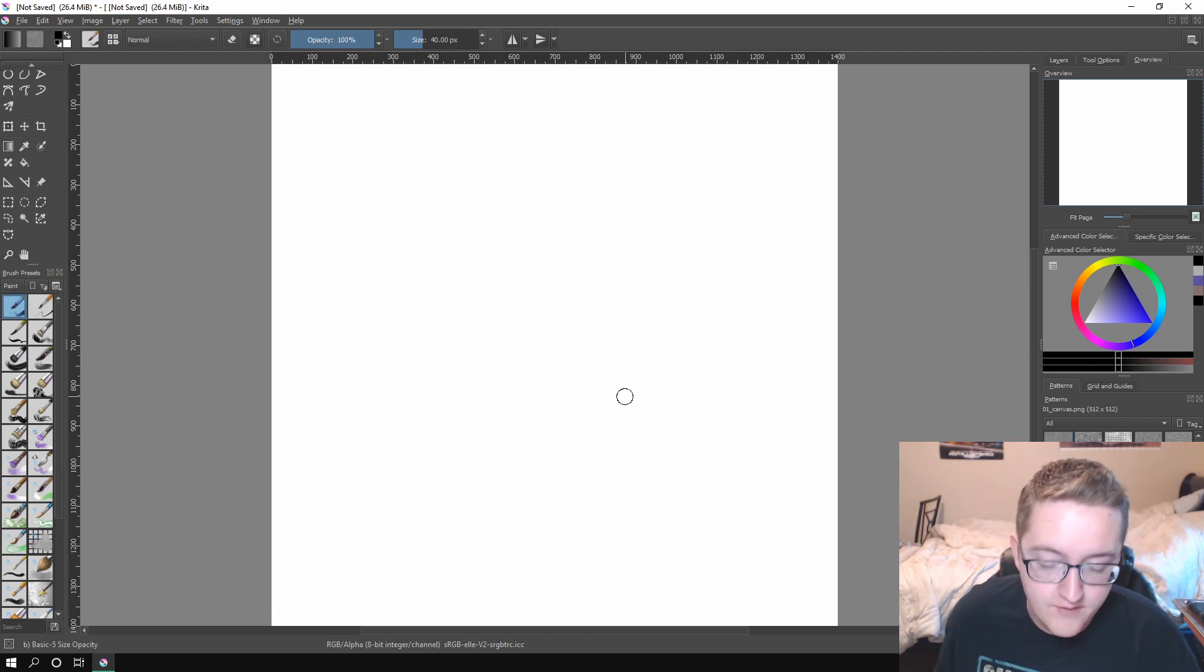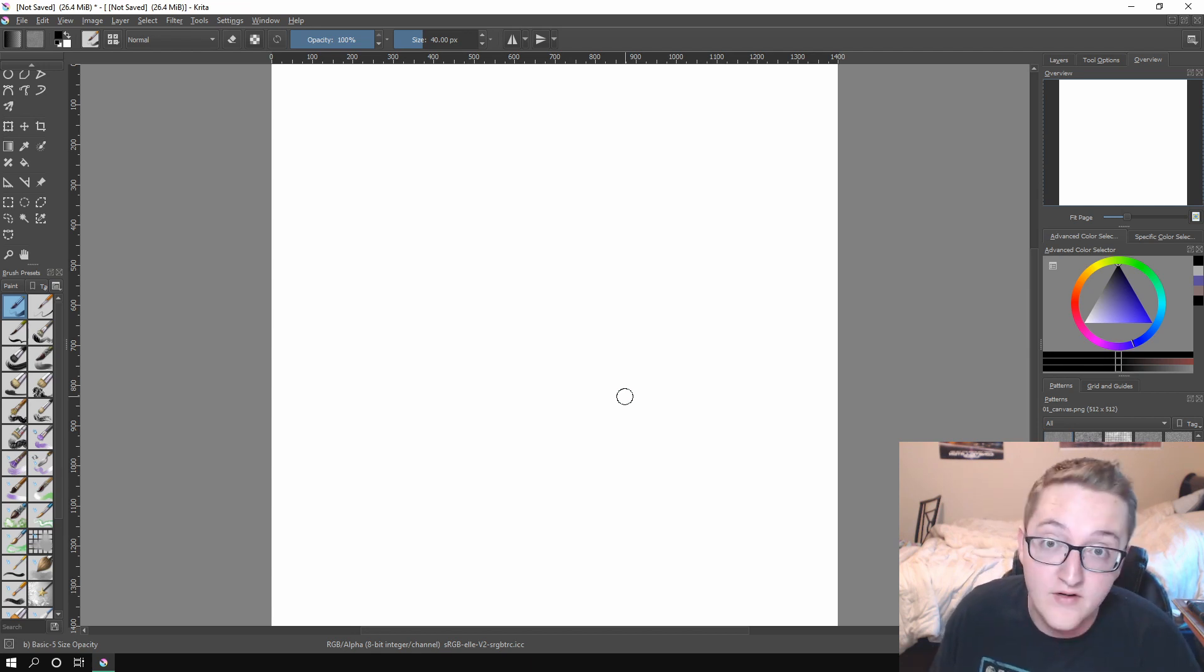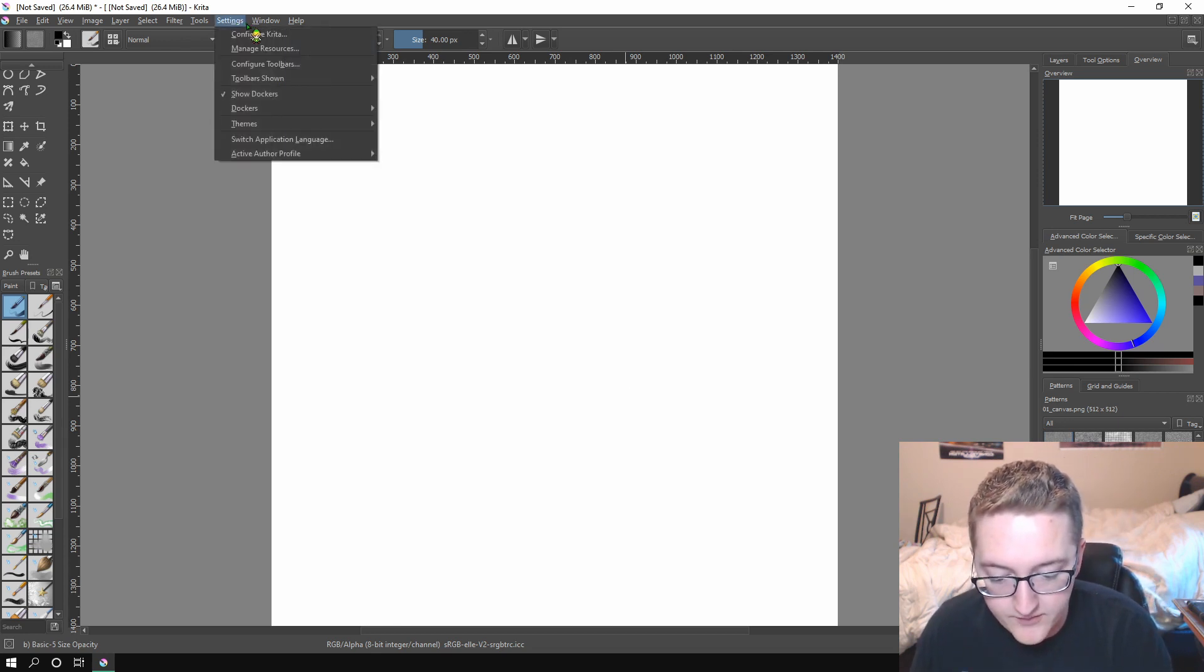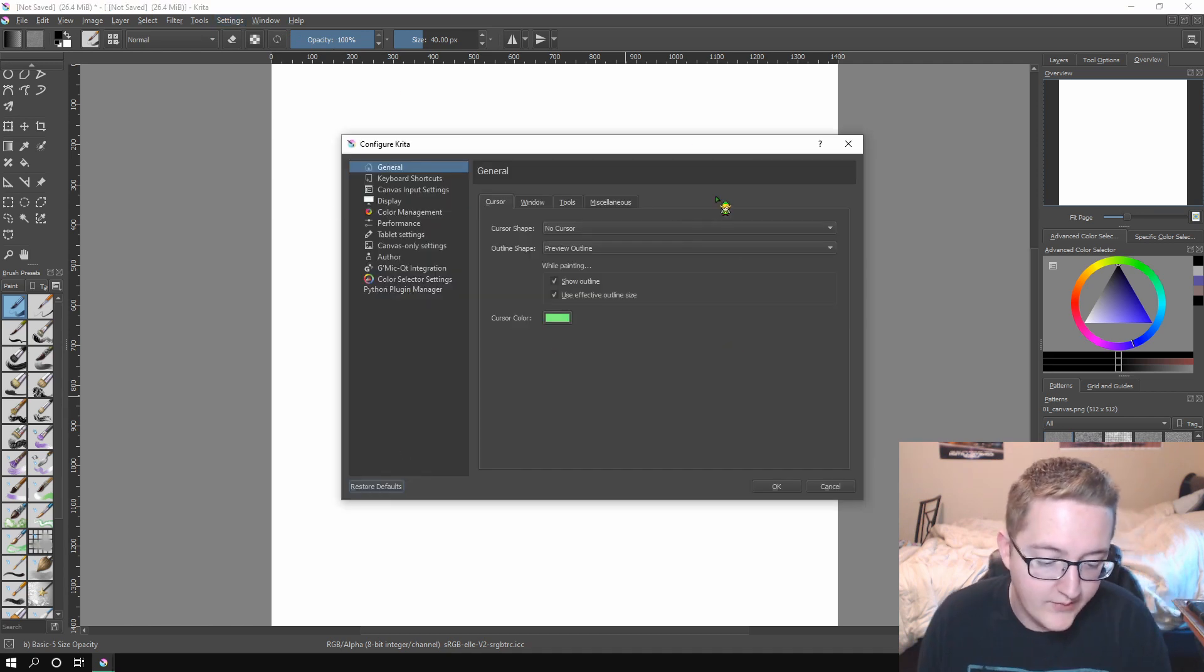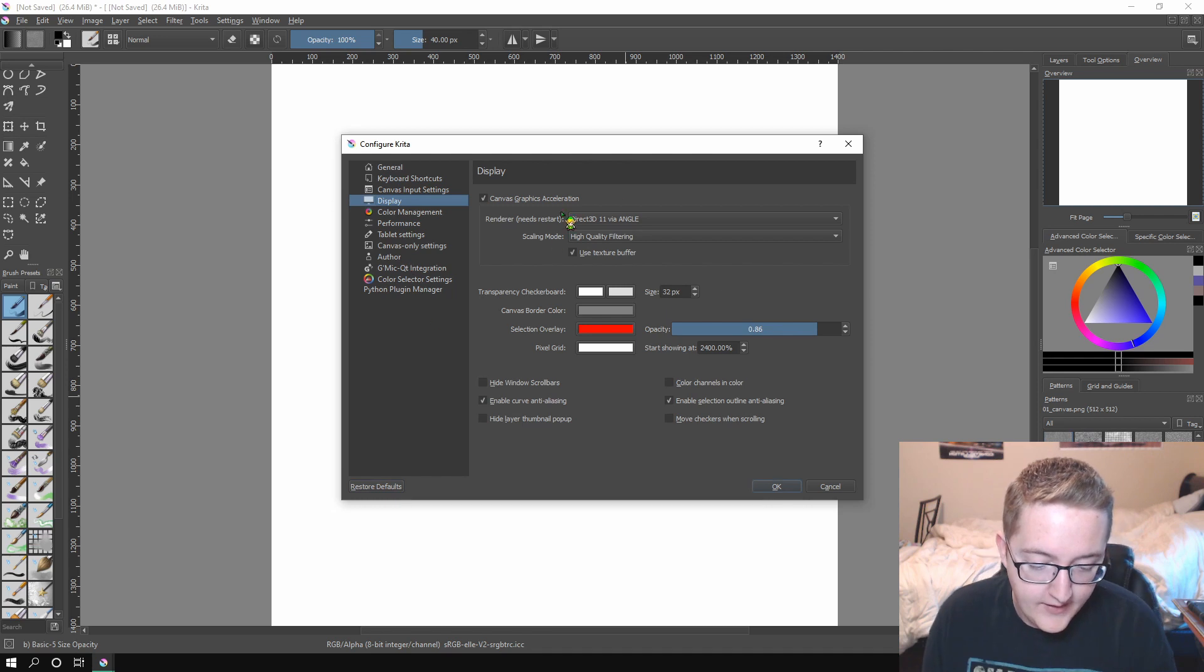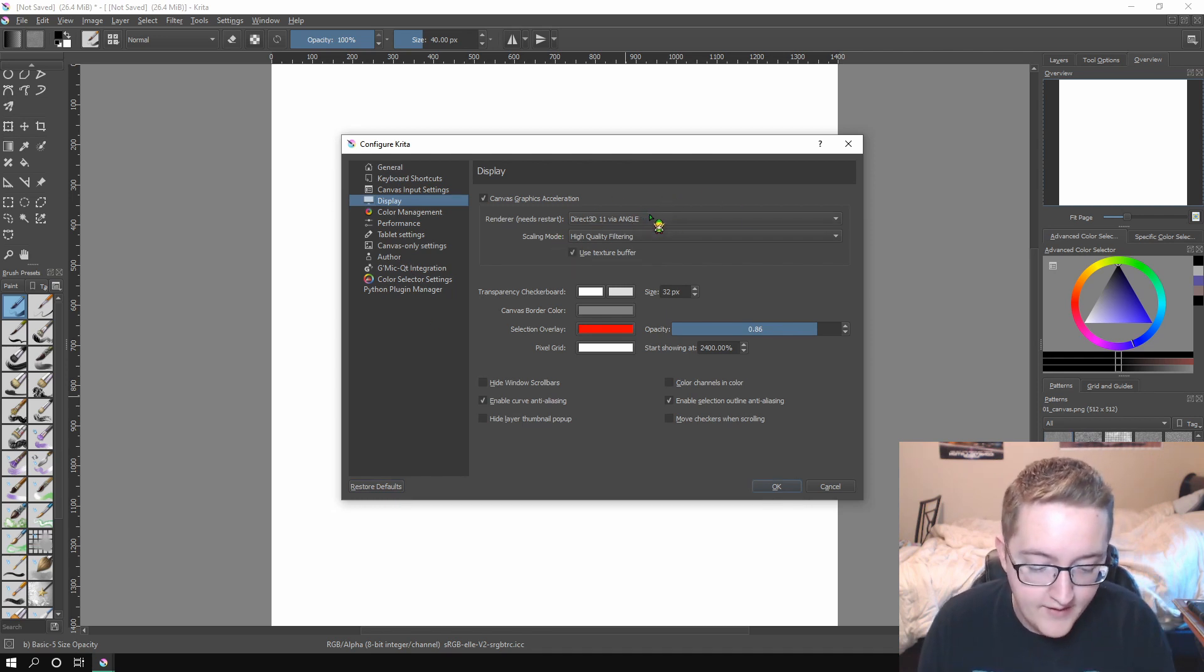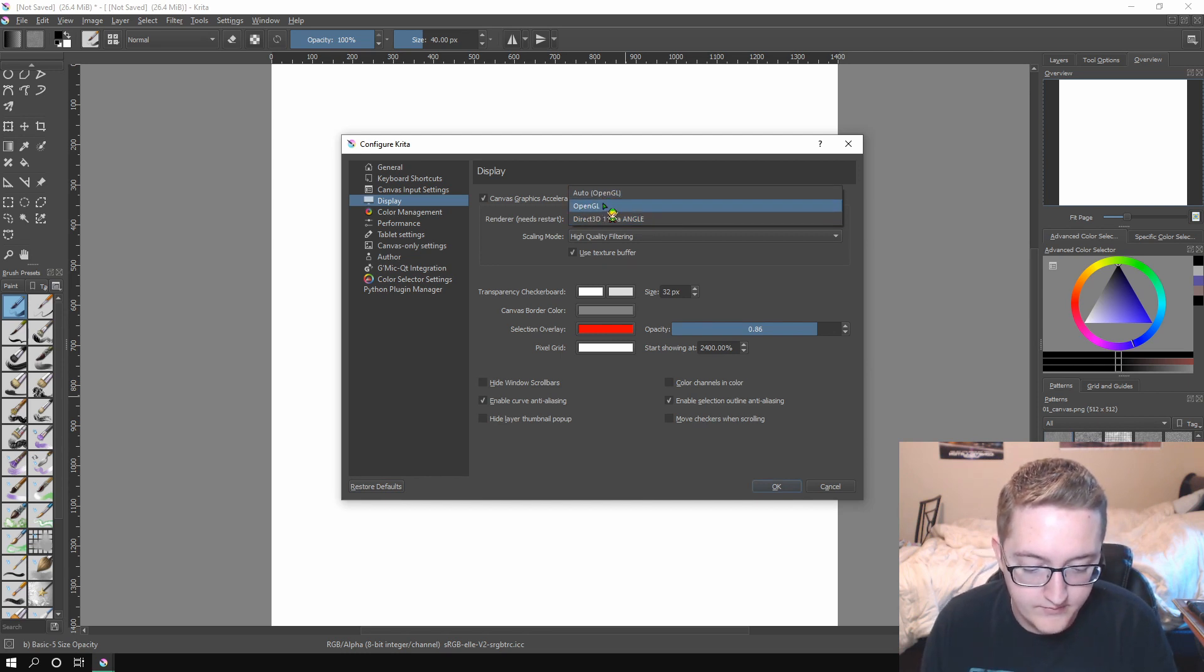Okay, so for the first thing that you want to do, if your computer is having some issues running Krita, if it's crashing, if there's a lot of lag, like input lag, go into settings and click on configure Krita. This page will come up and under general, you want to go to display. And this is the most important part of this entire thing is right here, you're going to have an OpenGL option.